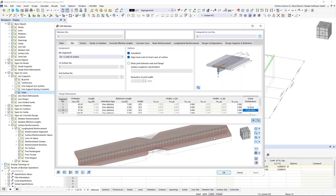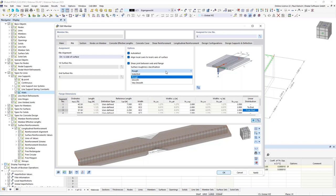In the rib tab, there is now already our first new feature. You find here the option to activate the design check for shear force between web and flange. If you want to perform this design check, you have to activate this option. Once activated, you get settings regarding the roughness of the surface. There is also a second setting in the configuration that I'll show in a few minutes.